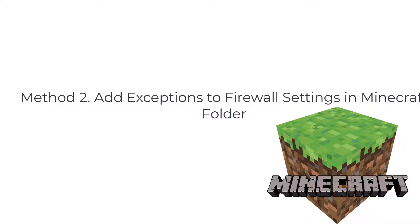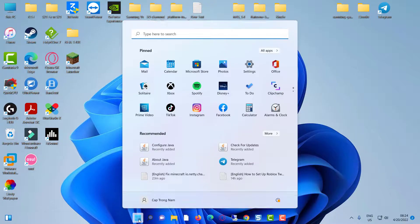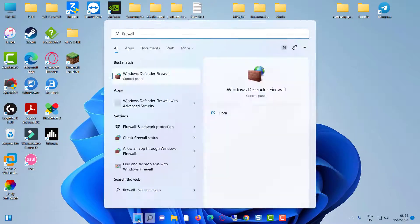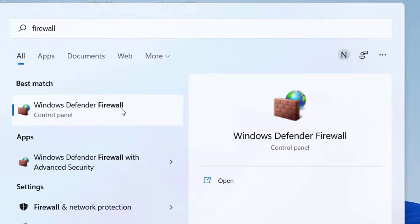Method 2: Add exceptions to Minecraft in Windows Firewall. Go to the Windows search bar and type firewall in the text box. Click Windows Defender Firewall to open the control panel.